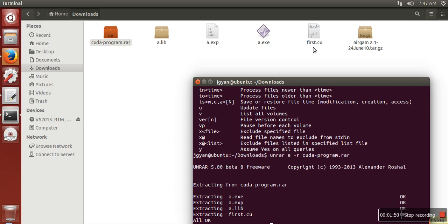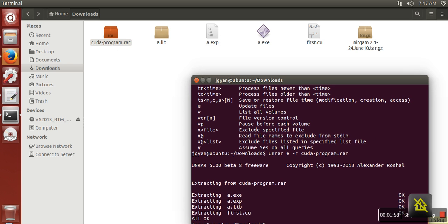These are the files I am having in this compressed version. Thank you very much for watching.